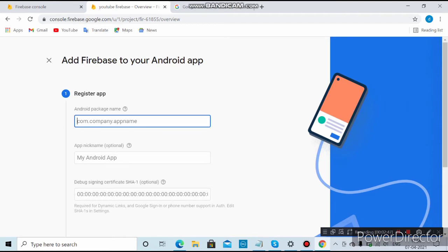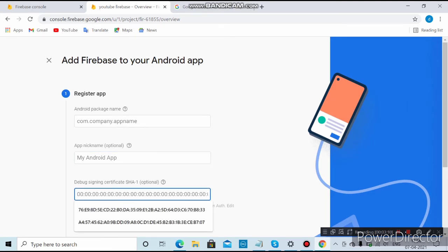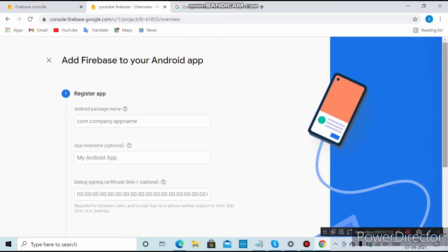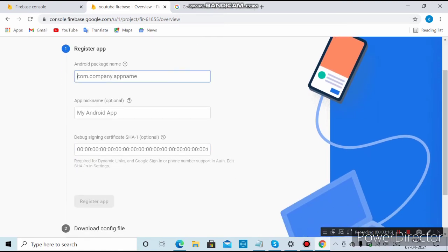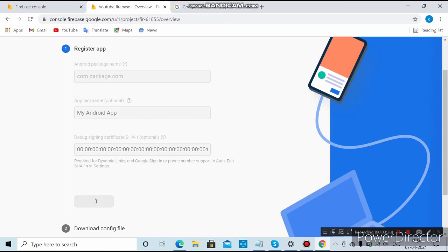Here you want to give the package name. I explained how to get the package name in a previous video where I provided the source code. Copy that package name and paste it here. You can also give an app nickname and the debug signing SHA-1 key, then click on 'Register App'. I'll enter something like com.package.com and register.